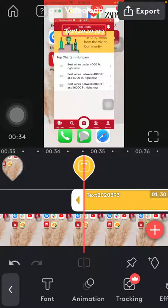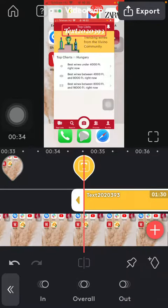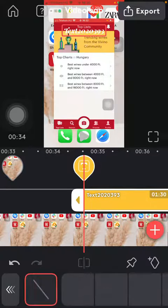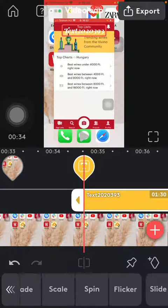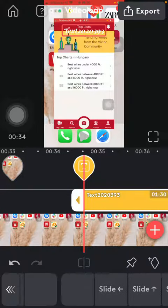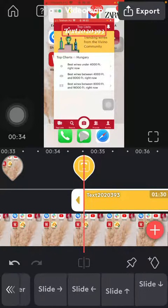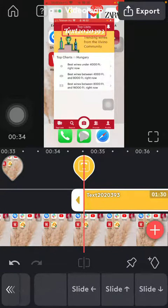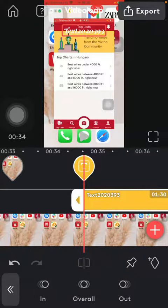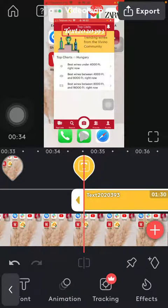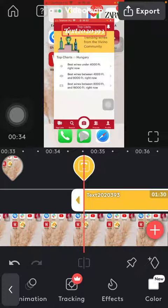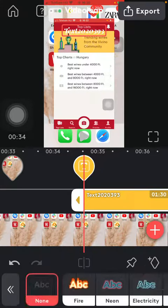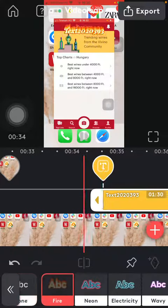You can also add animation to it, so it can fade in, scale, spin, flicker — it can also slide into the picture or slide out. You have a bunch of options, and you can also add effects to it.